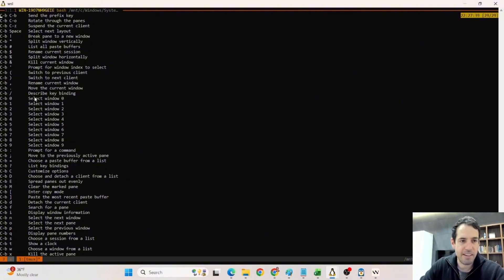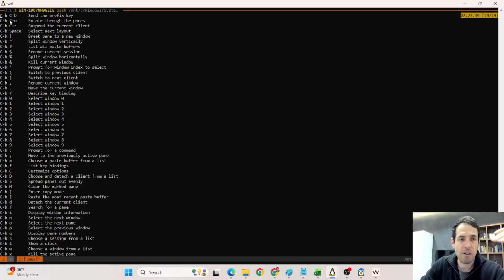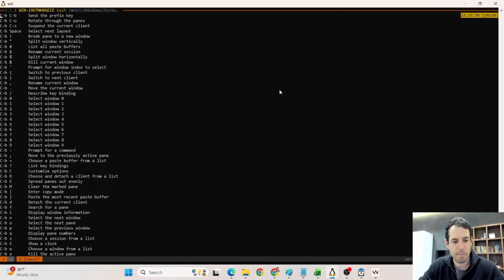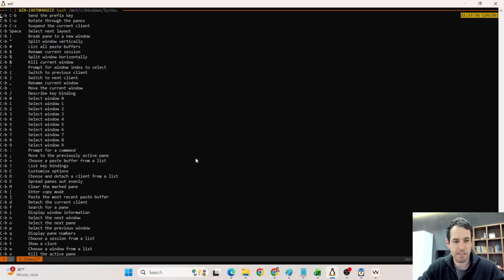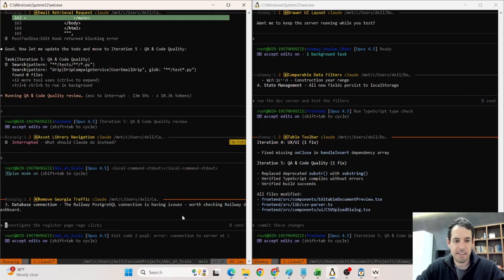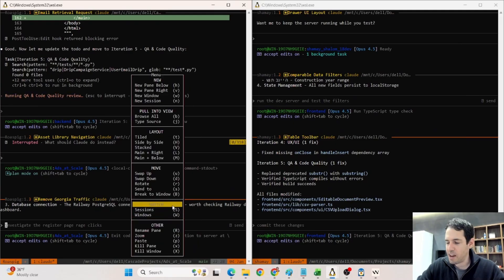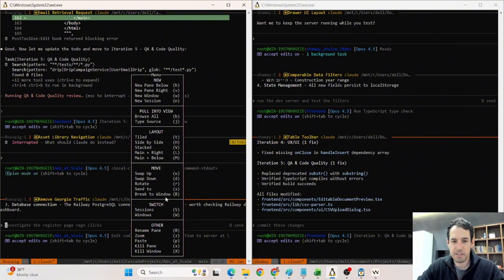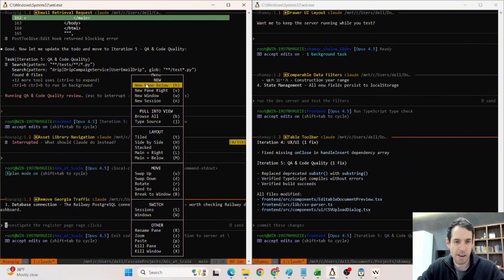So you can split window vertically, you can rename a session, you can kill a current window, you can select between different windows, basically hop between windows, you can move to previously active panes, you can search for panes, etc. So, there are a lot of capabilities, and you can memorize them, obviously, but I decided I don't want to memorize them.